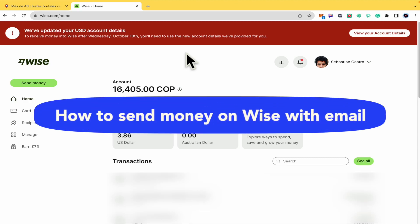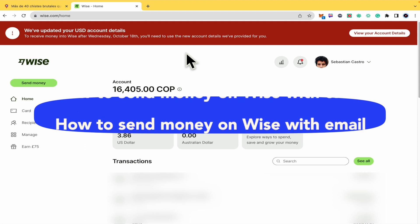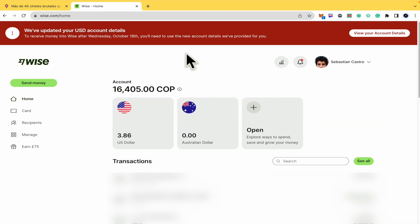How to send money on Wise with an email. Hello everybody and welcome to our channel. Today you're going to learn how you can send money on Wise.com using just an email, so please watch until the end.